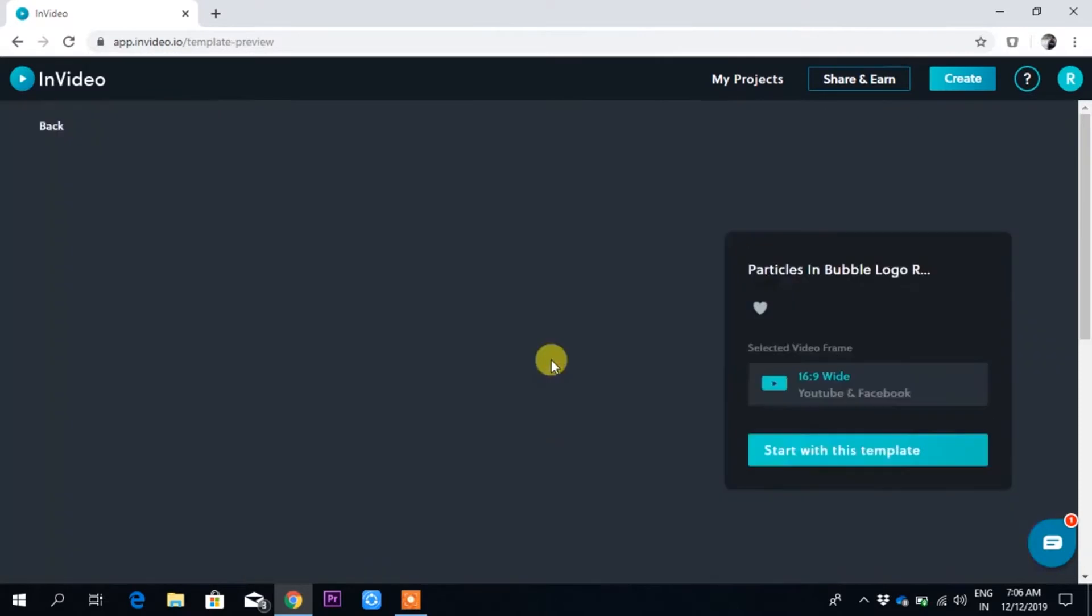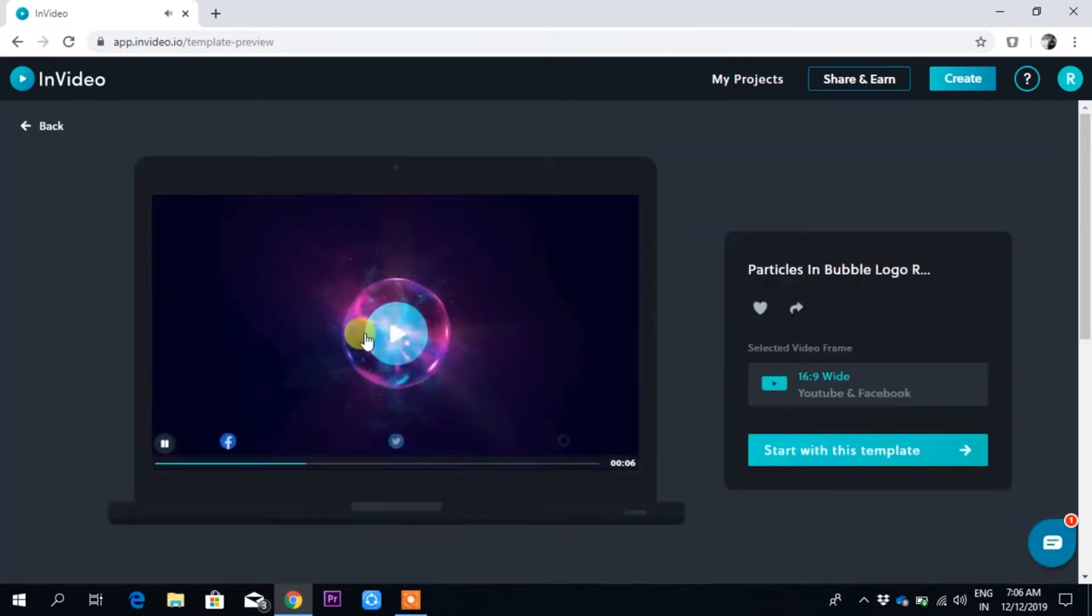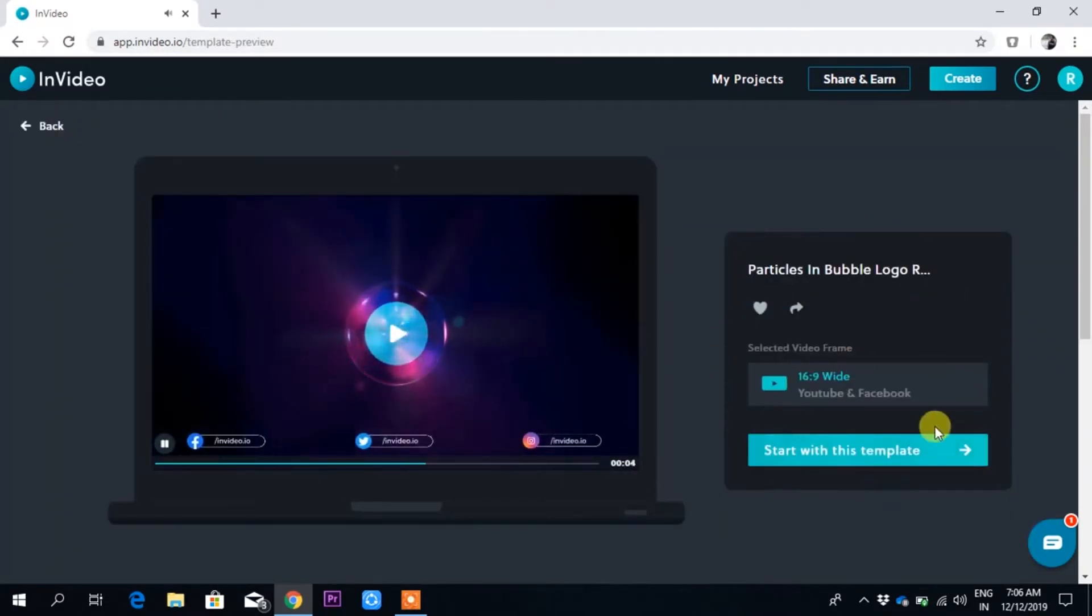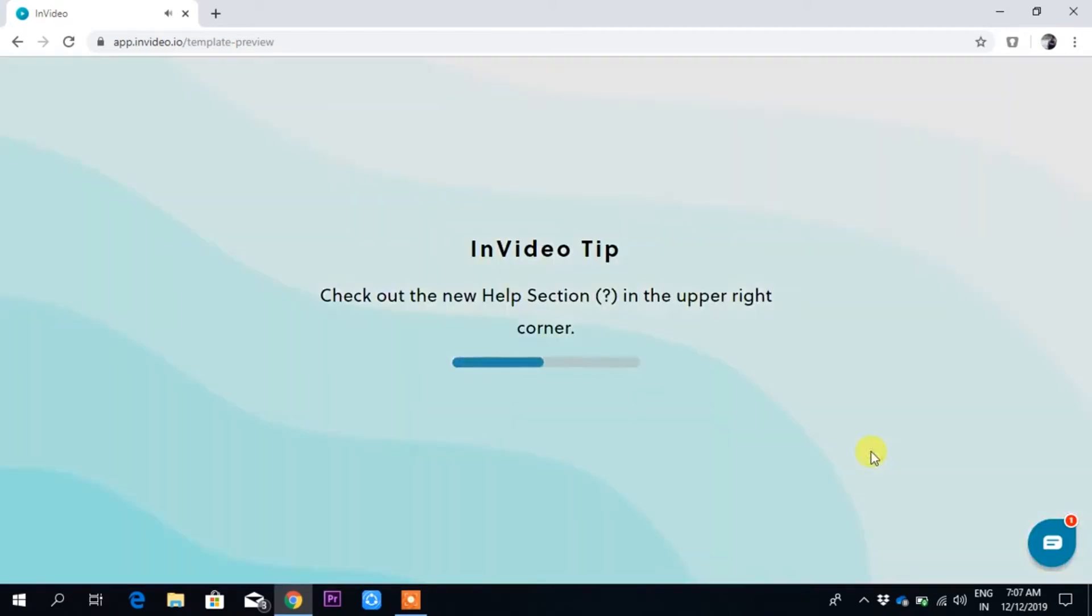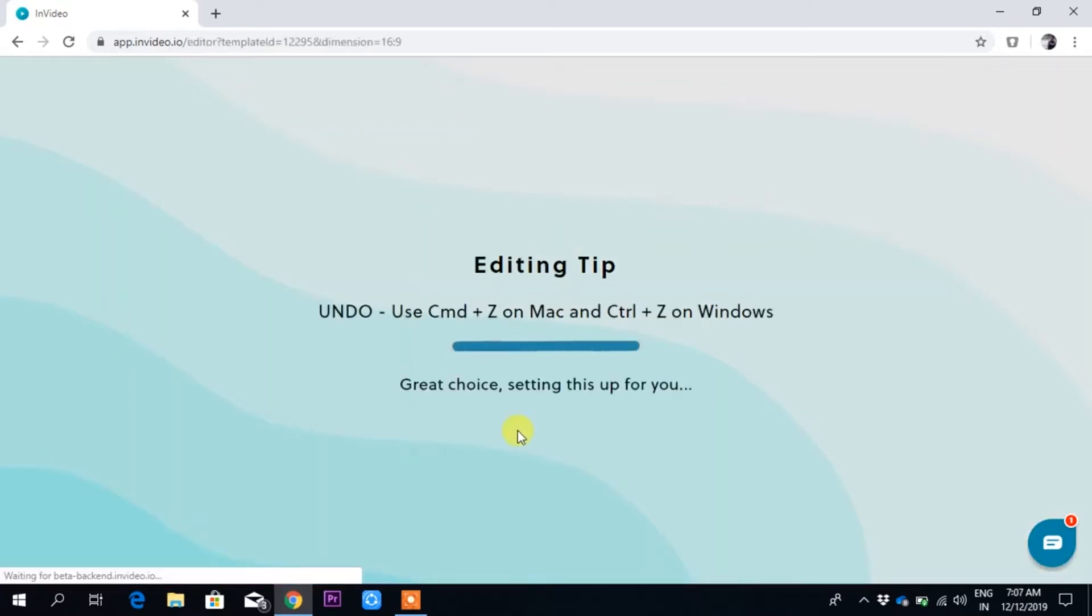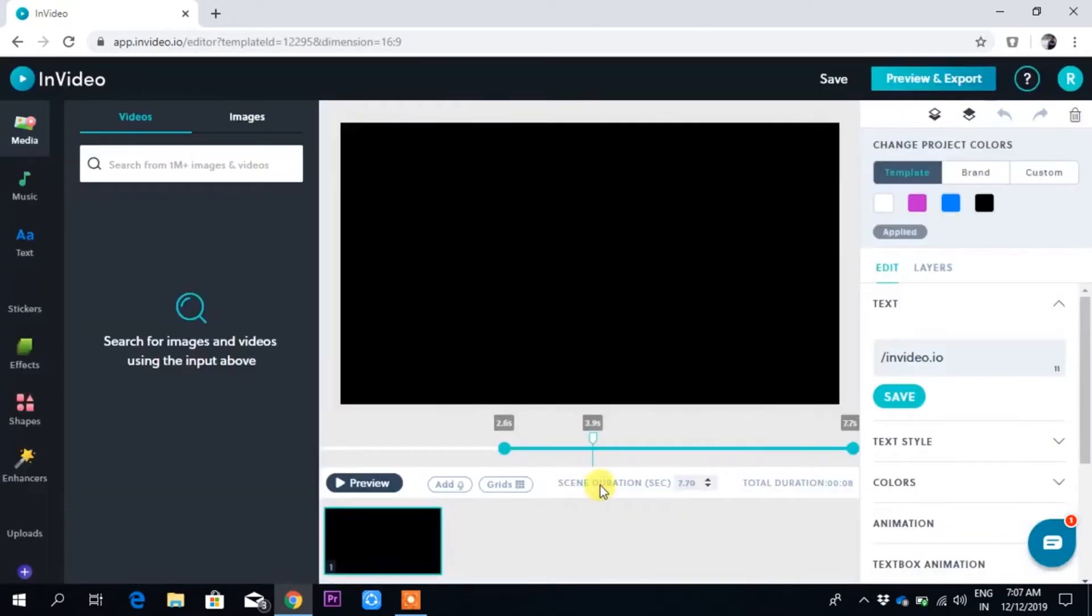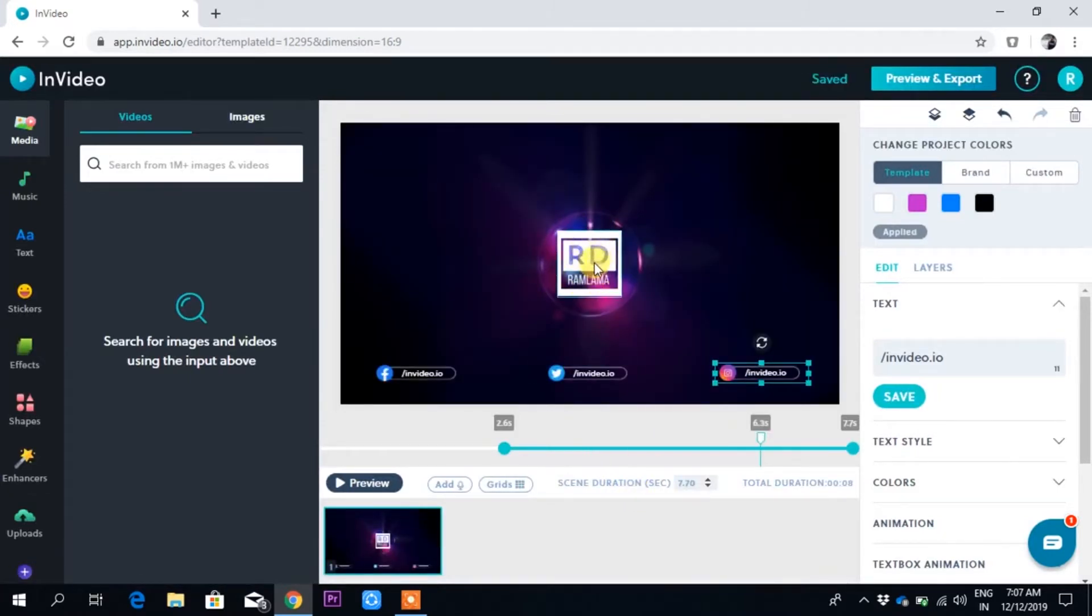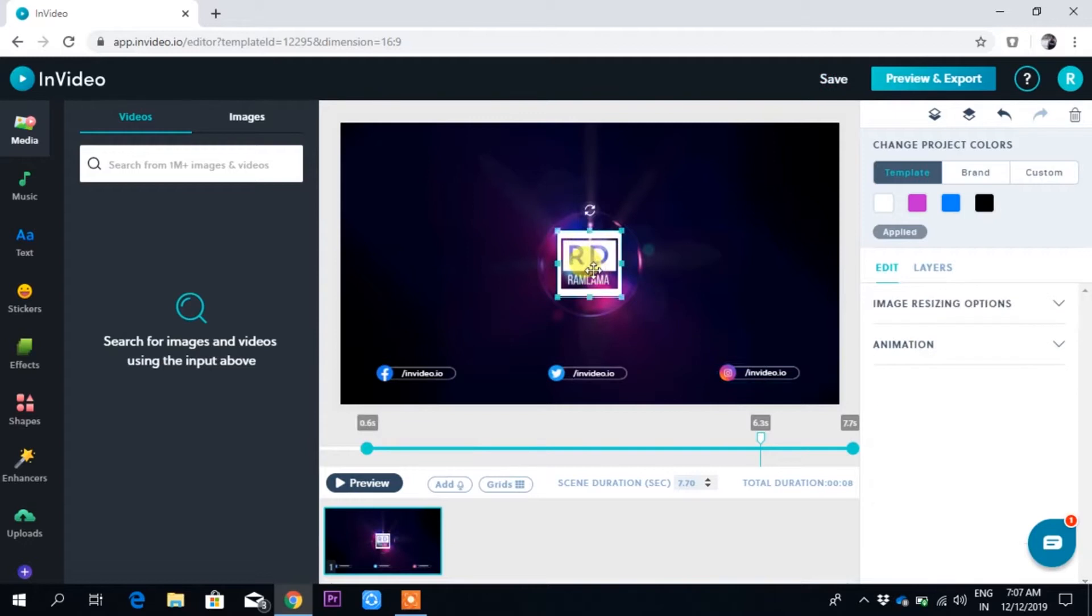If I want to create an intro from here, just click on it. Once I click, the option comes to start with this template. Let me click here. It is web-based.